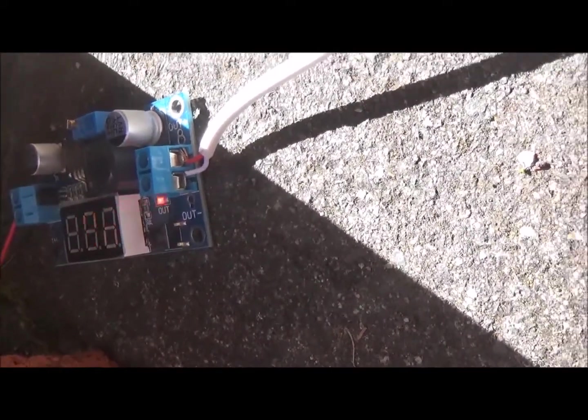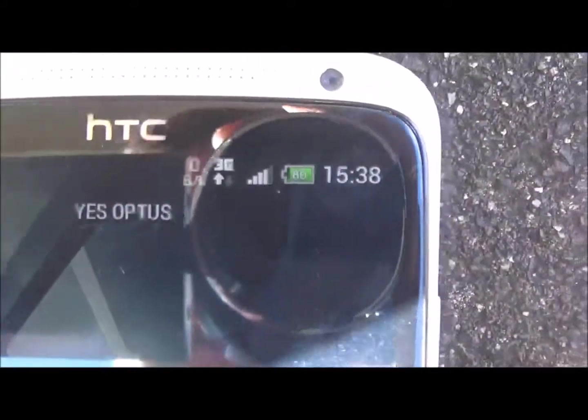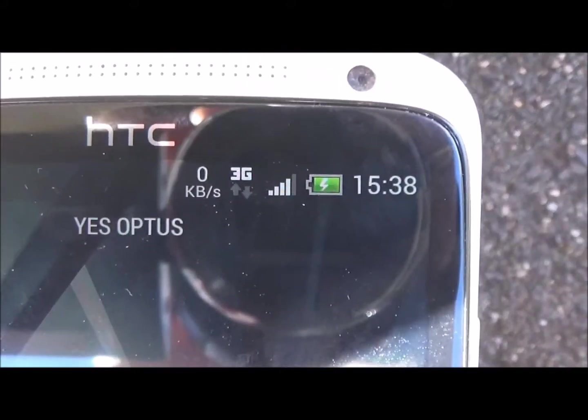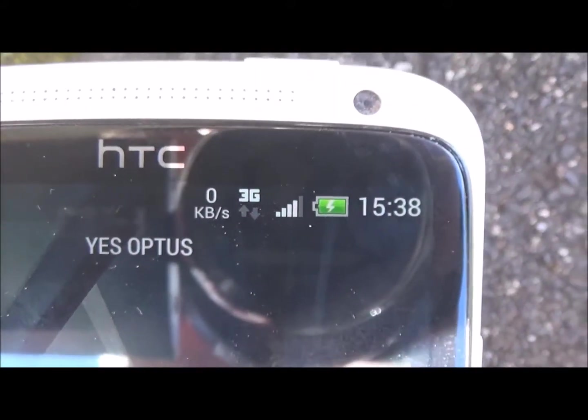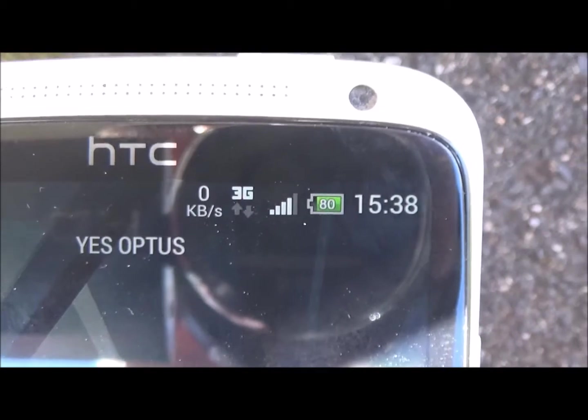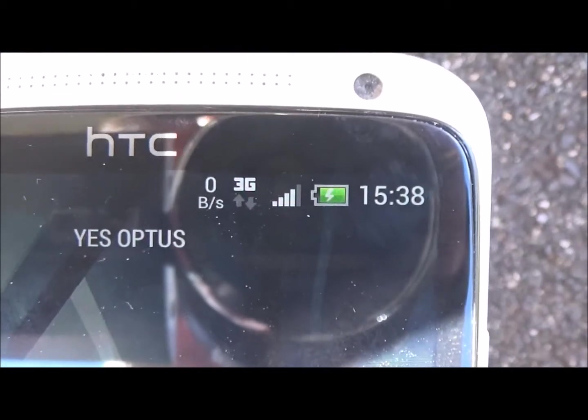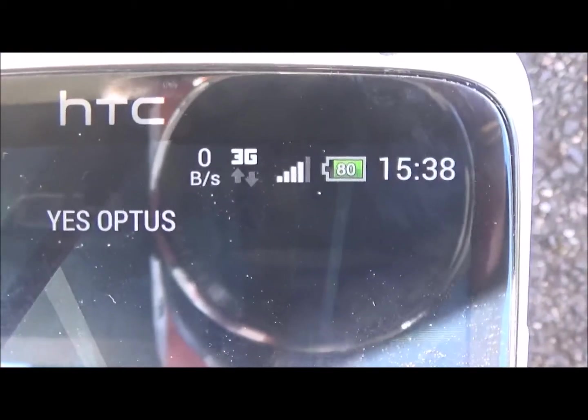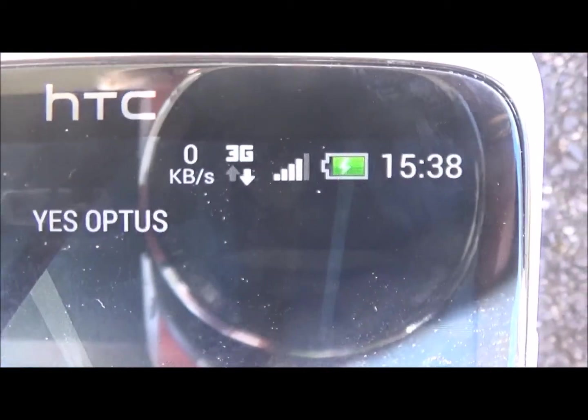You can actually see this in action, because if we have a look at my old HTC phone like so, and we actually turn it on, you can see here that it is currently at 90% recharged.